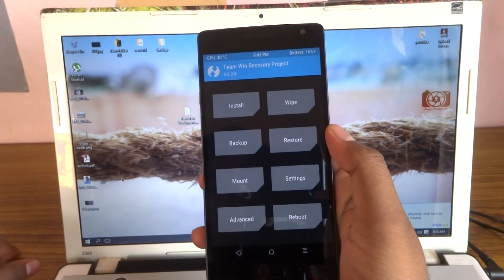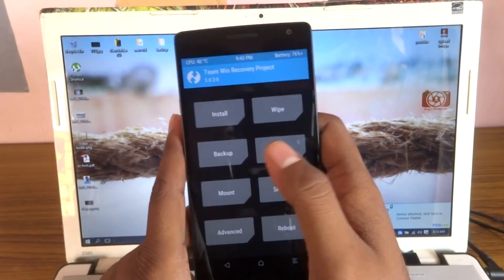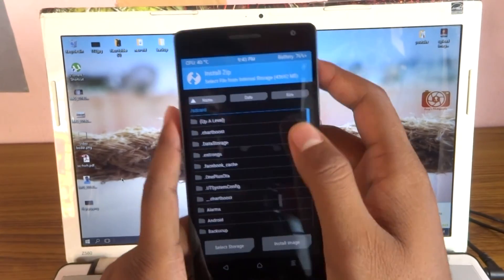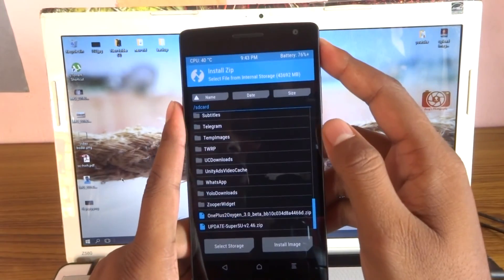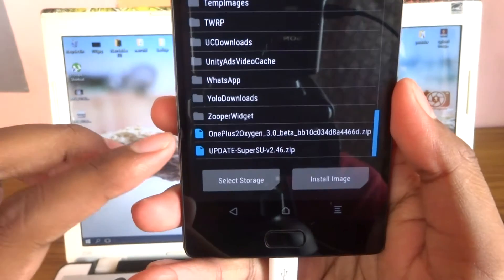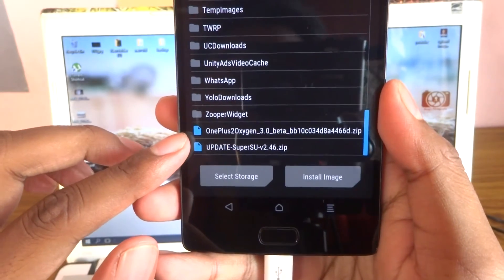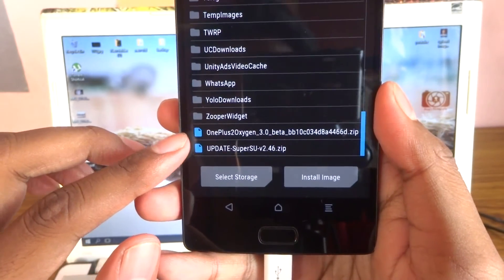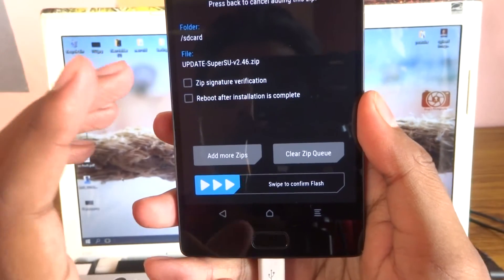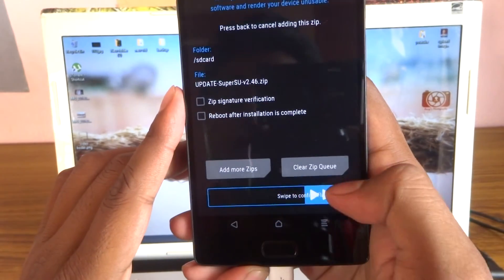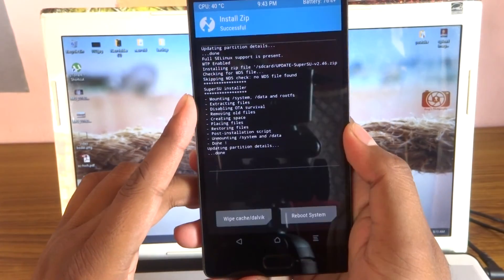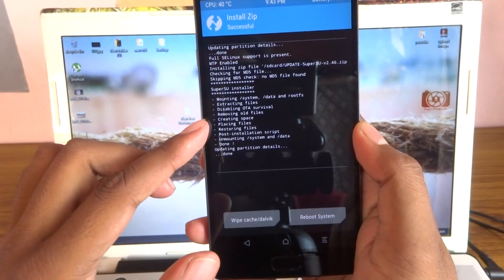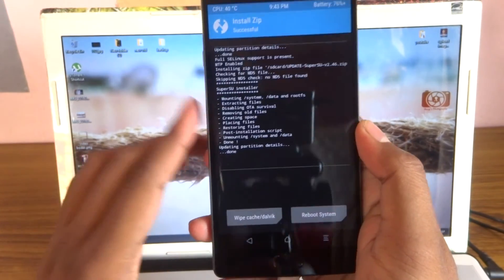As you can see, it's in the recovery. Go to install and search for your file—that is Super SU version 2.4.6. Hit this and swipe to confirm flash. As you can see, everything is done. Then reboot your system now. Now unplug your phone.